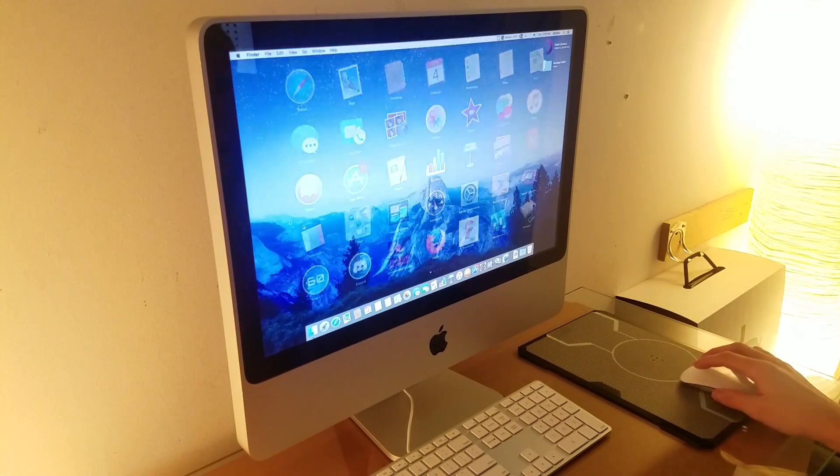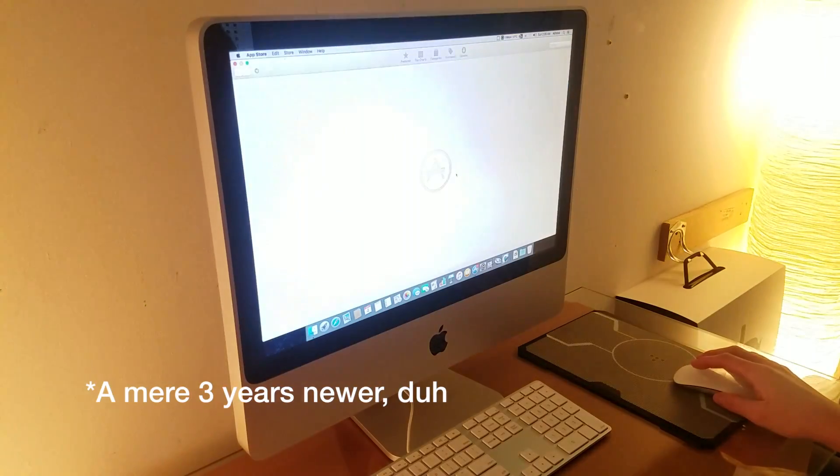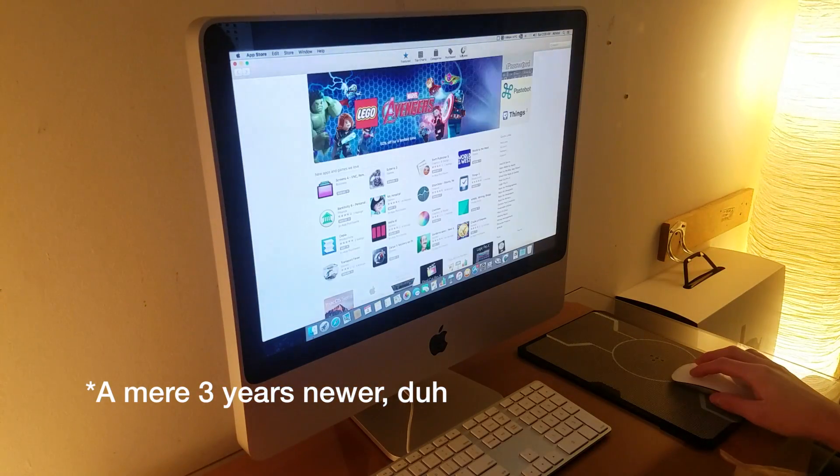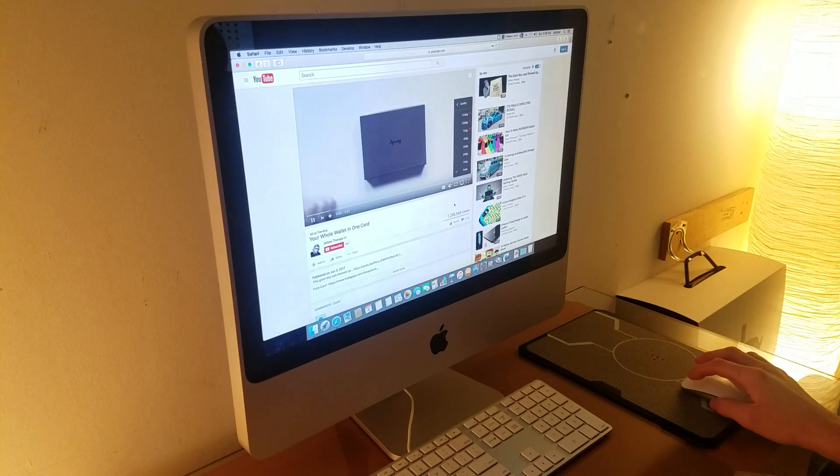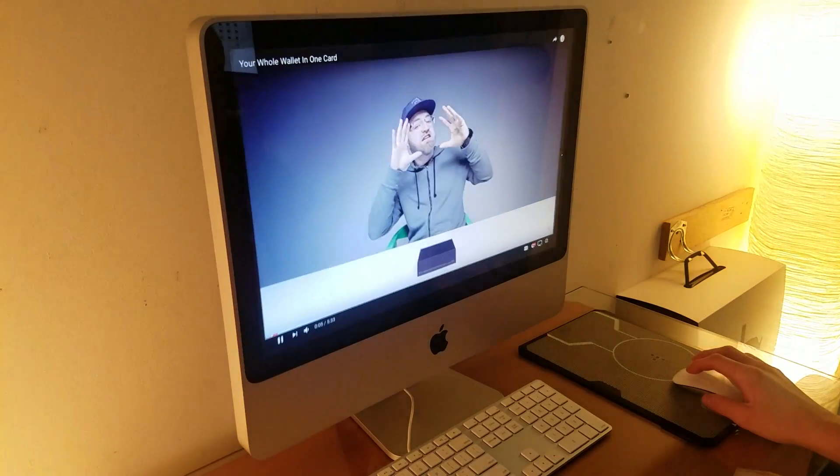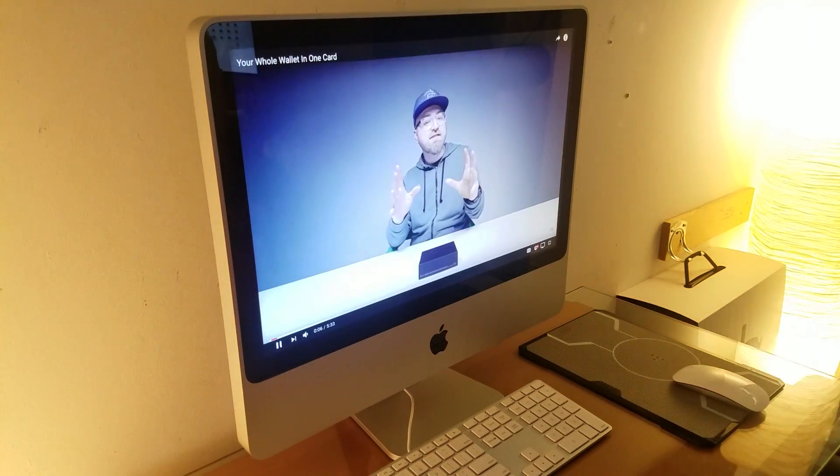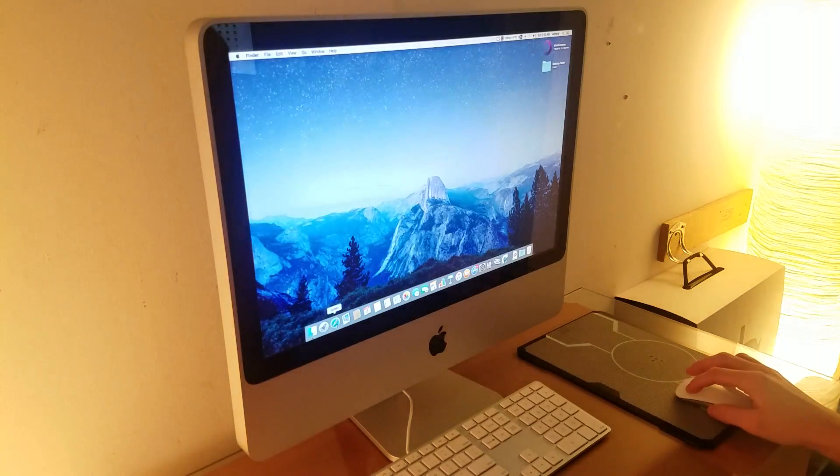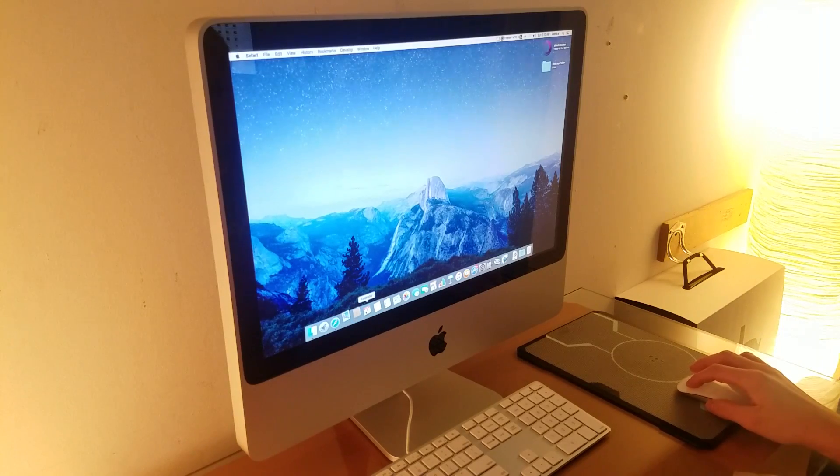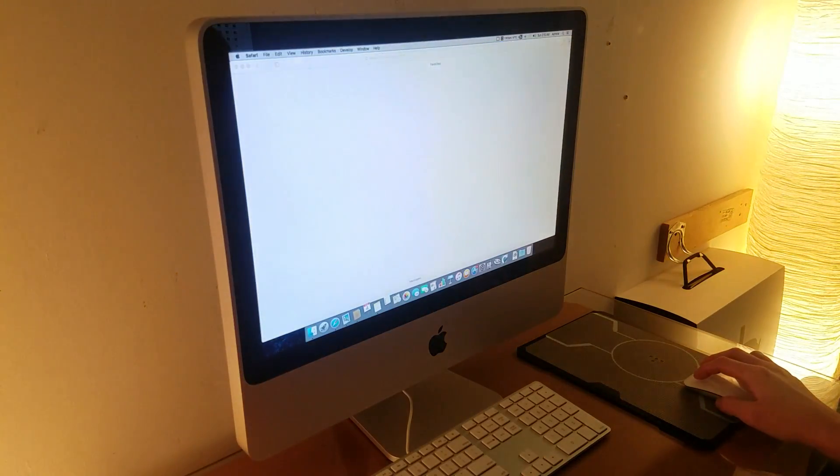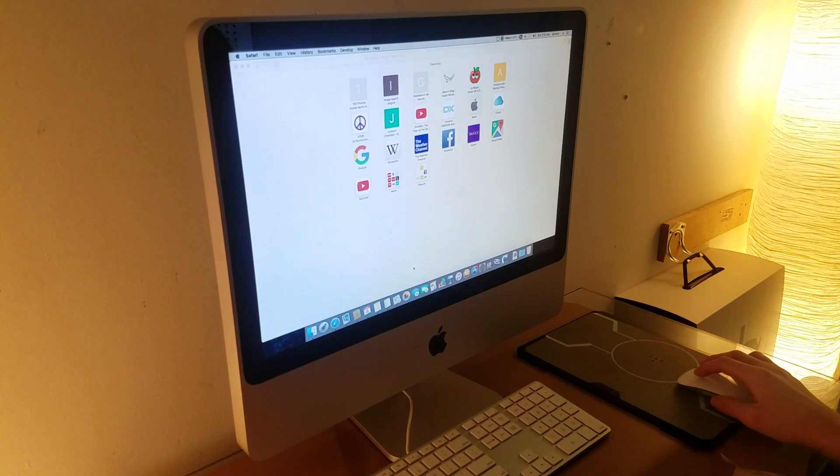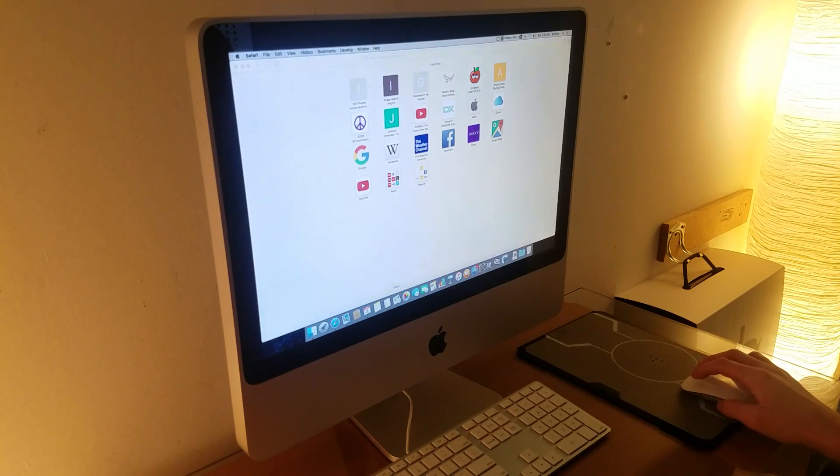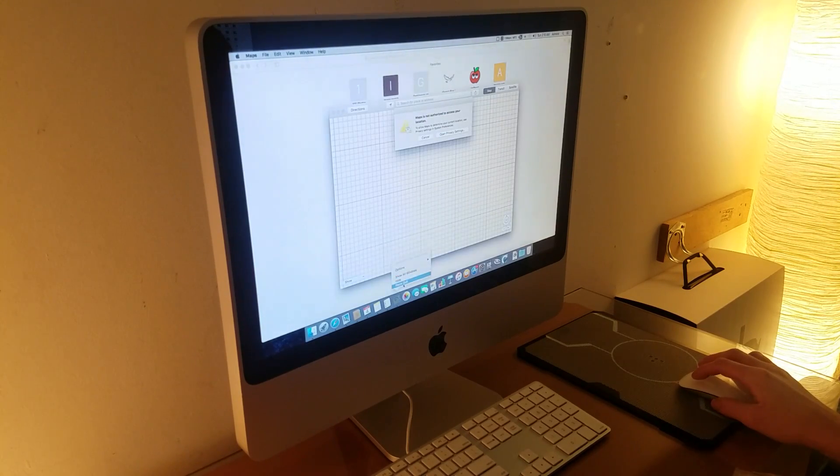Despite being a mere 3 years newer than the iMac G5, this enables me to use the latest applications. This machine is good enough to play 1080p video on YouTube without an issue. It launches multiple applications in succession very fast, giving a hard drive-based 2009 iMac or even a 2010 hard drive-based iMac a run for its money.